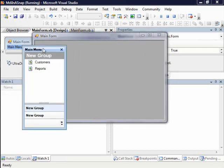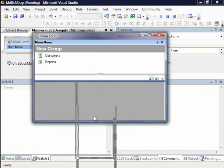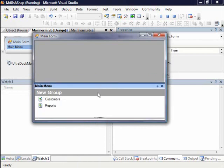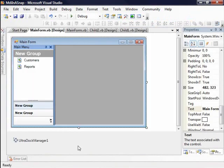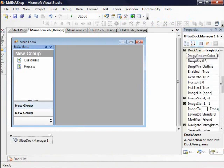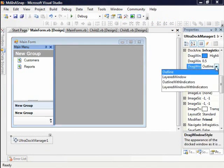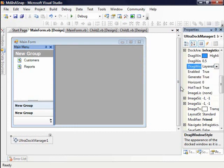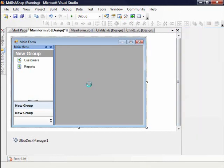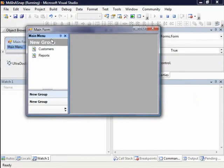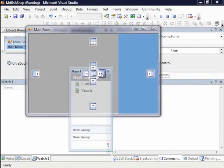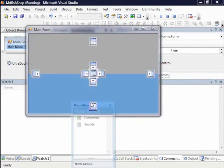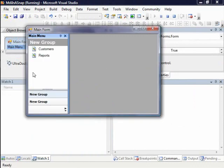Now one of the requirements I had was users have a hard time seeing where they're docking. So you'll notice there's sort of an outline of the control, but it's not exactly desirable. So I'm going to go ahead back to the dock manager properties and I'm going to change its drag window style from a simple outline to a layered window with indicators. Now what you're going to get at runtime is this Visual Studio 2005 style docking indicators.